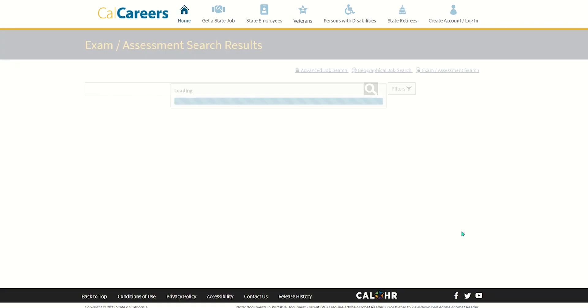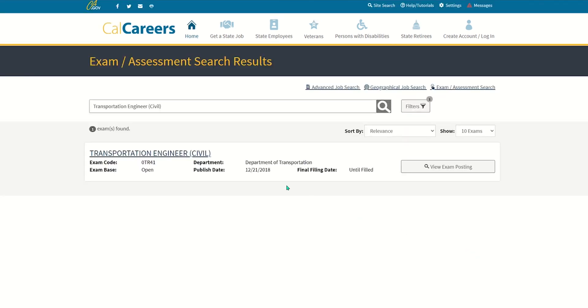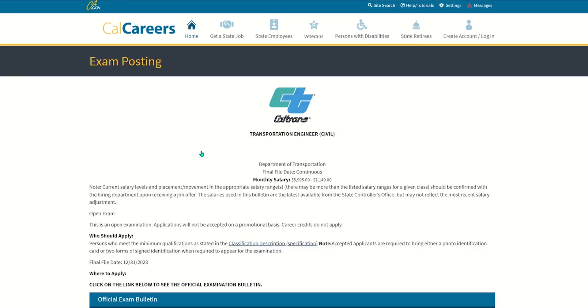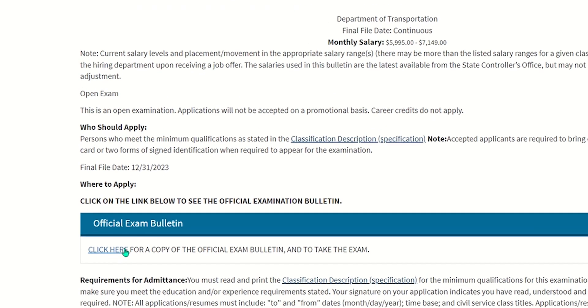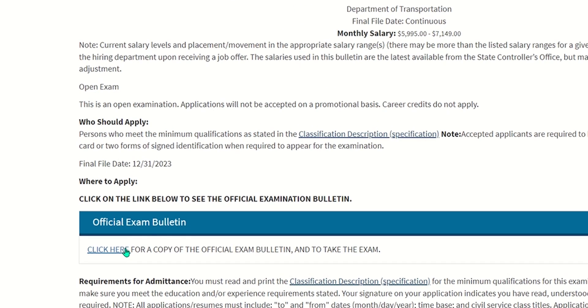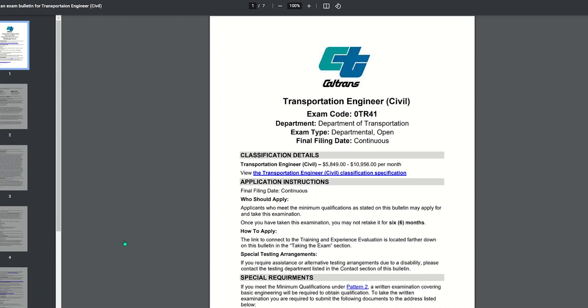select Search. Now, select the Transportation Engineer Civil Exam, scroll down and click here for a copy of the official exam bulletin and to take the exam.